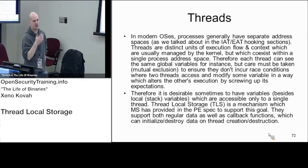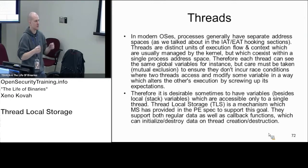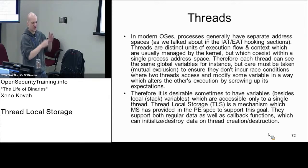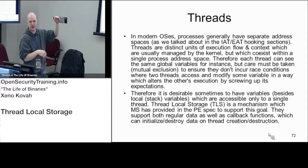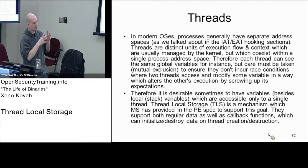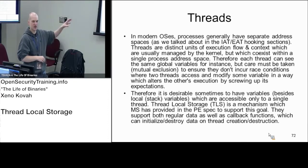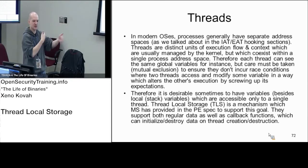Beyond scheduling, threads potentially need their own data storage — their own context. Thread context is essentially a list of all the CPU registers for that particular thread, including the instruction pointer, so each thread knows where it is executing and what's on its stack. Threads also want their own global data — a global they set when they start running, separate from other threads' globals.